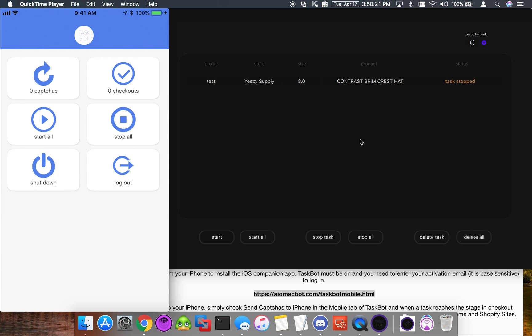This is a really convenient feature to have, especially if you know you're going to be out and about during a big release. You can set up all your tasks and be able to start them right when the product drops.